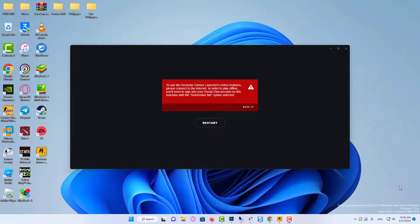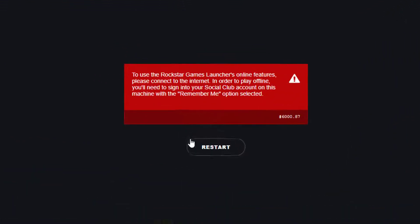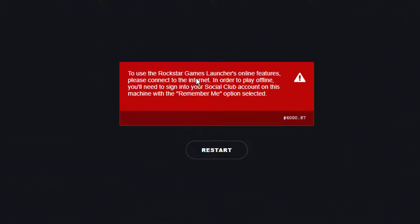Hi everyone! In this video, I will show you how to fix Rockstar offline mode could not establish connection.